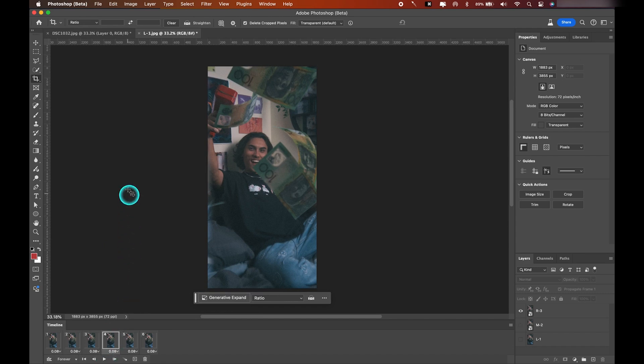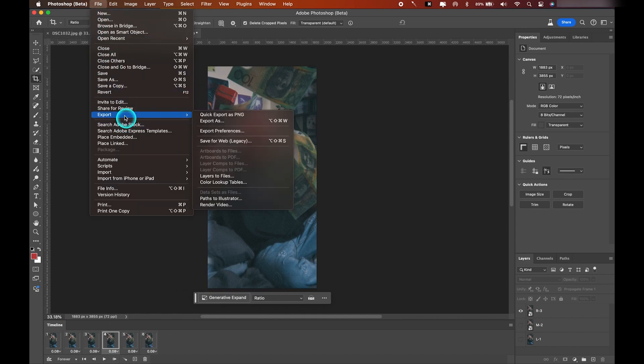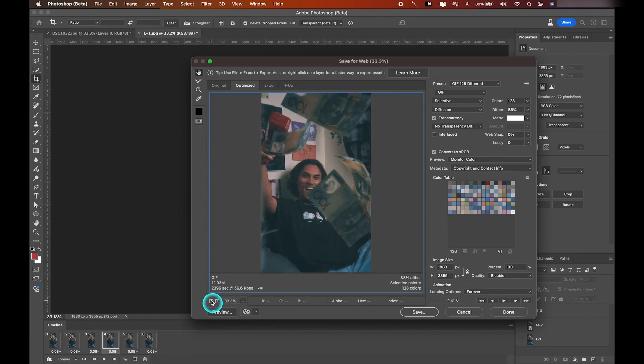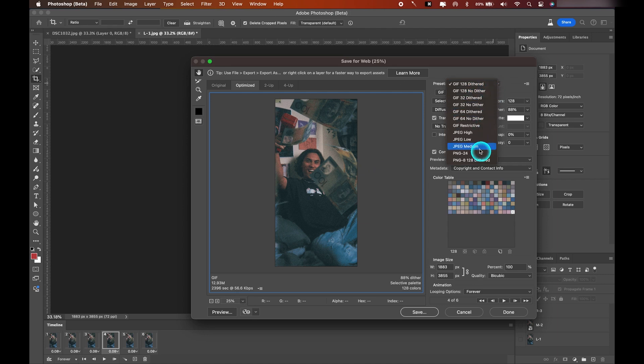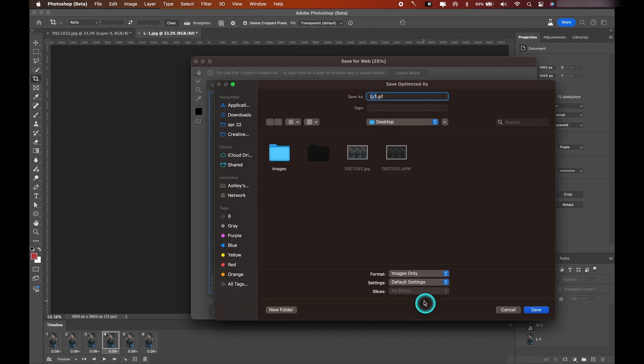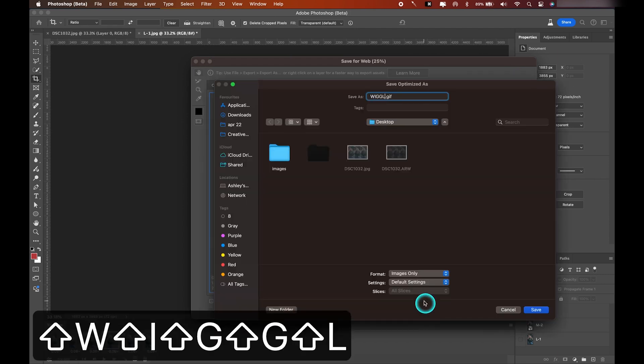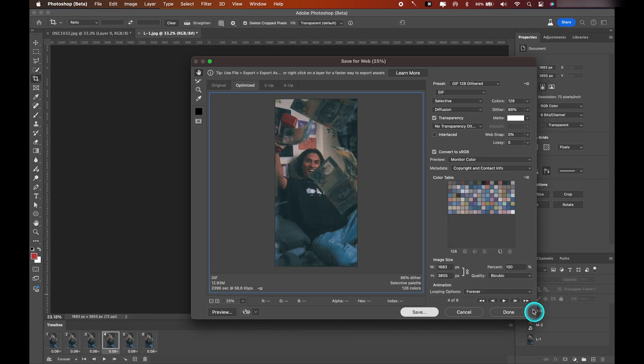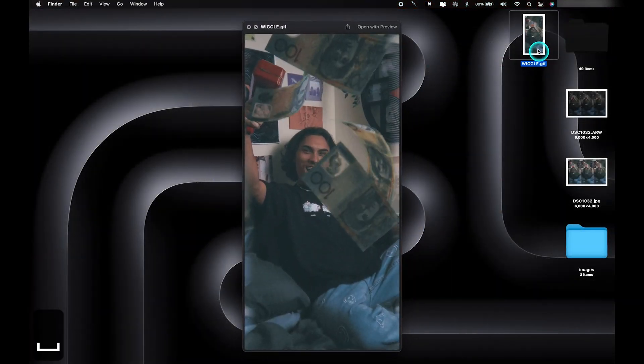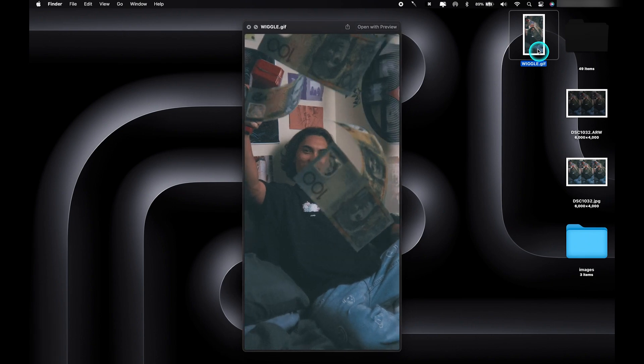And now our GIF is pretty much complete. All that's left to do now is export it. So let's head up to File, Export, and hit Save for Web. I'm just going to zoom out here so we can see the full photo. Let's go up to Preset and make sure we select GIF 128 Dithered, which is the highest quality GIF. All these other settings you can leave as is, and then go down and hit Save. I'm just going to name it 'wiggle' and save that to my desktop. And there we have it, our final result from Adobe Photoshop.